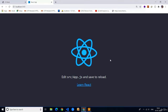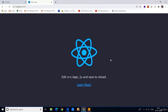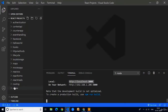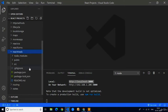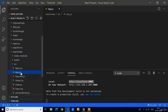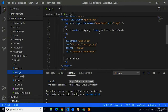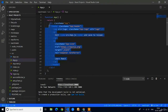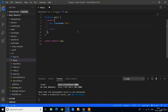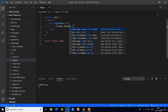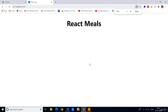Now we have to remove all the default stuff in the App.js component and write one simple h1 tag with the project title. Expand the react-meals project folder, click on the source folder, and select App.js. Remove all the default stuff in the div and write one simple h1 tag — 'React Meals'. Here you can see all the default stuff has gone. Now we have to create our first component: the Navbar component.